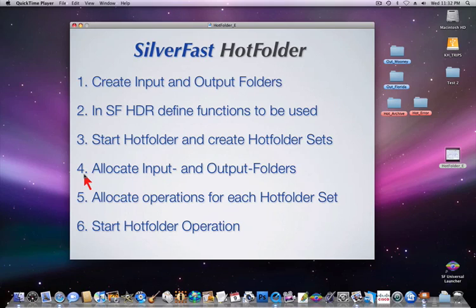Number four, allocate input and output folders. Each hotfolder set gets an input and output folder accordingly.